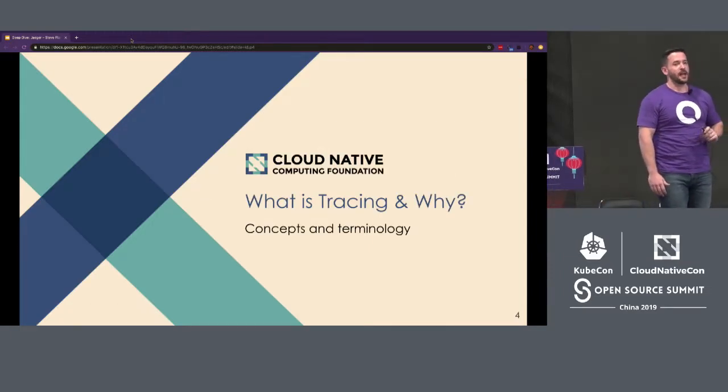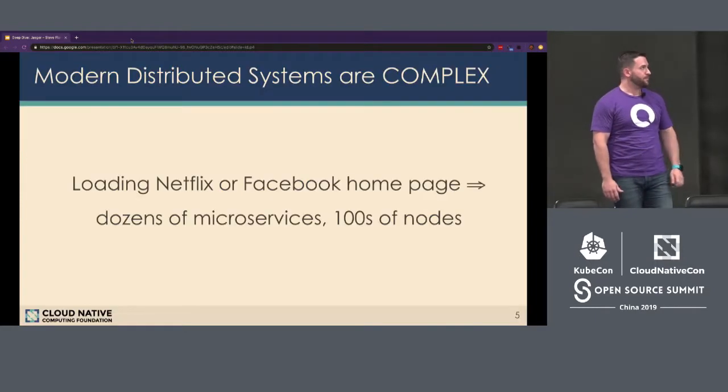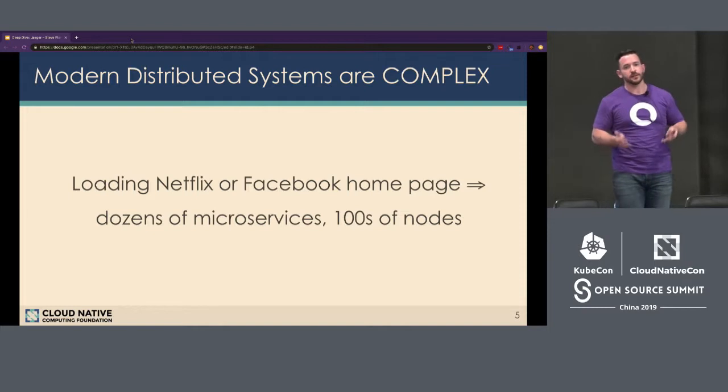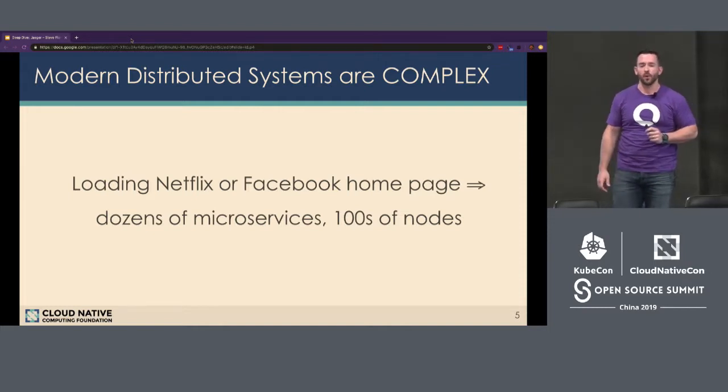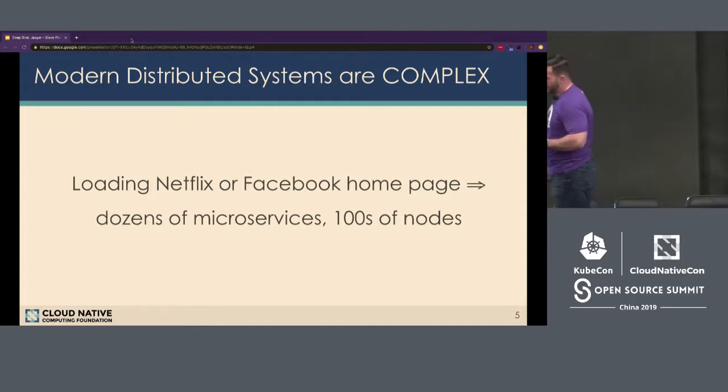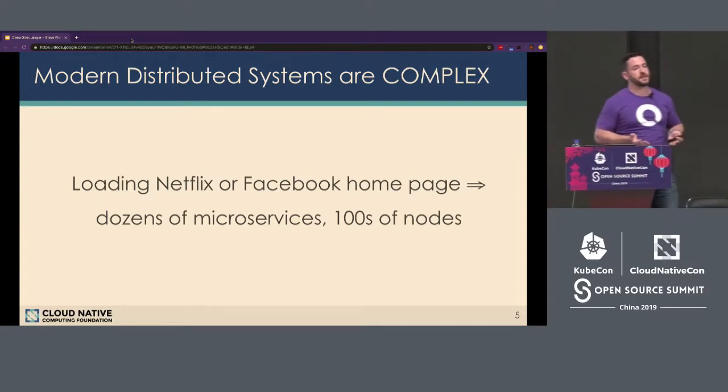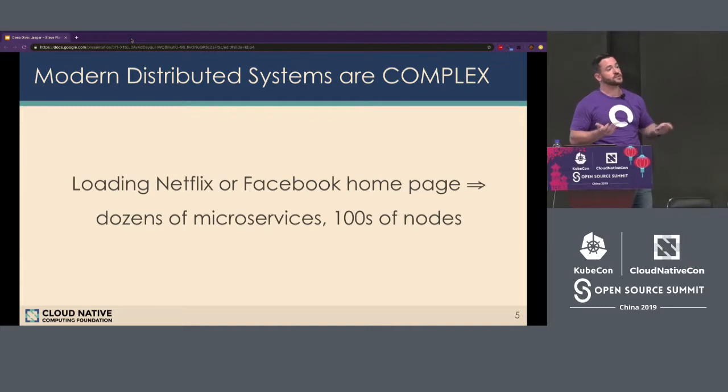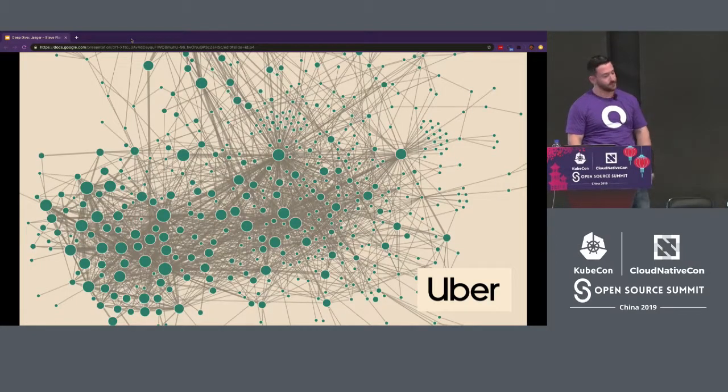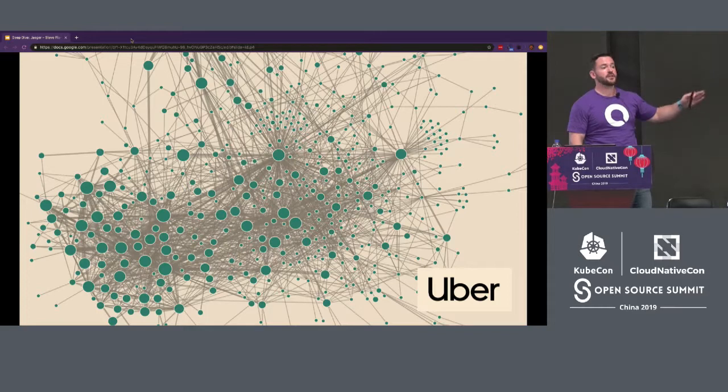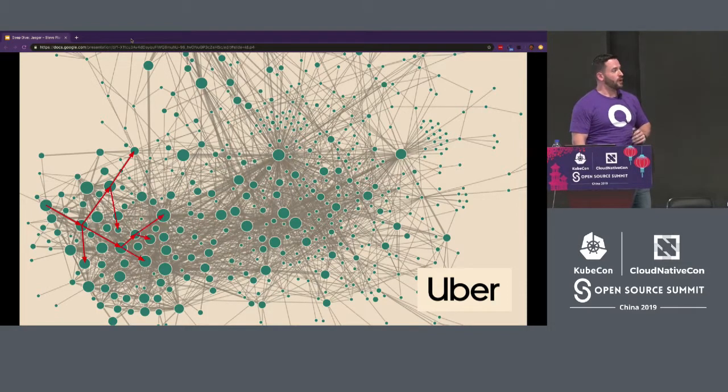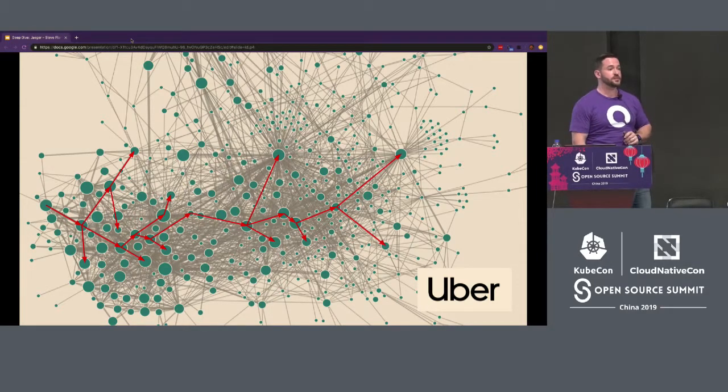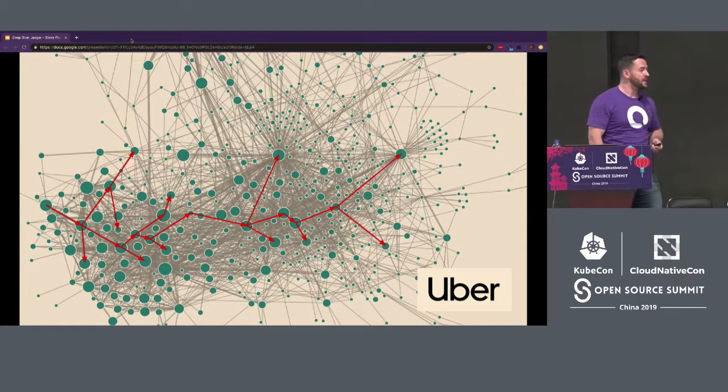All right, so what is tracing and why is it important? Well, if you look at very large companies, the Netflix, the Facebook, the Amazons of the world, what you'll see is that they have very complex architectures. They have moved to a microservices-based architecture where they have a lot of different service-to-service communications, and this can lead to complexity. Uber, who actually invented Jaeger, they have a very complex architecture as well.